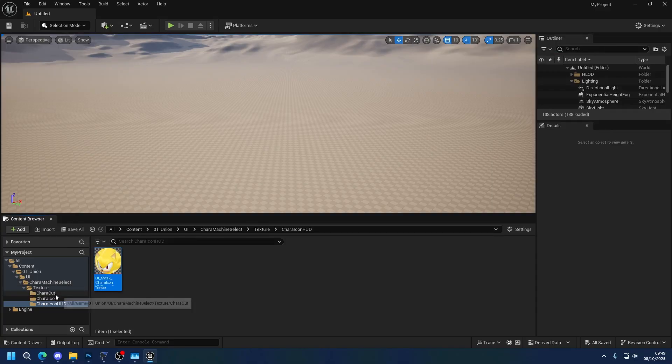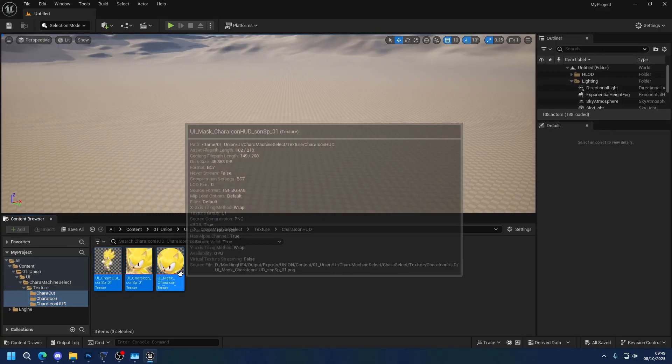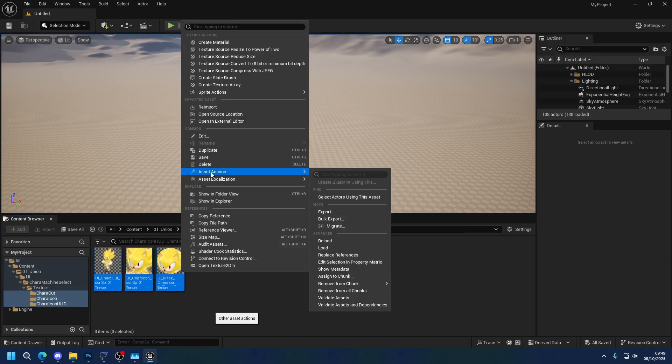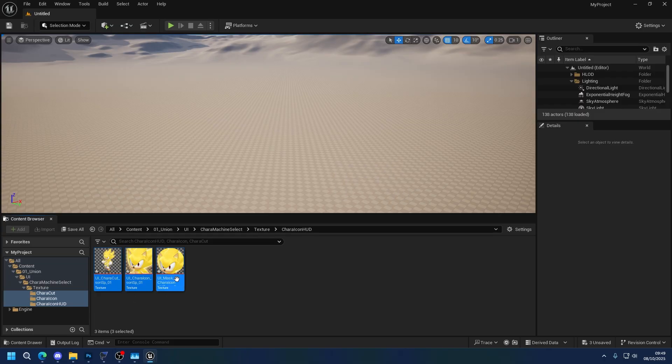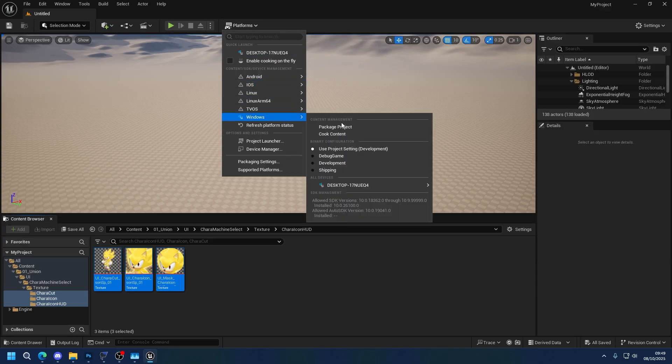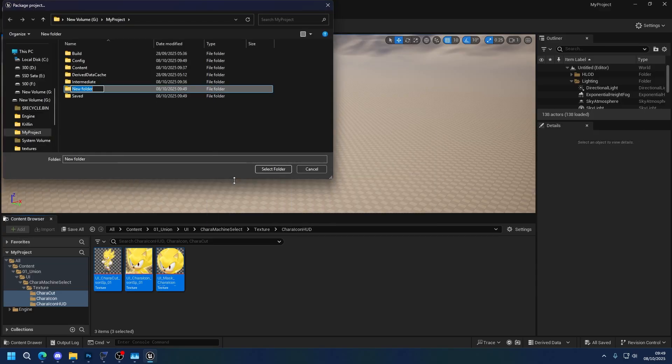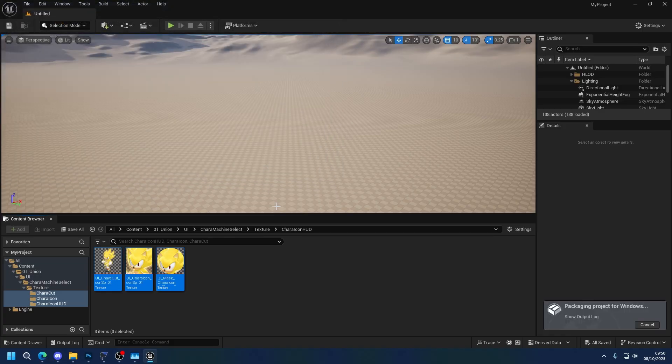So now I'm going to select these three folders over here so I can look at everything. Select every file, right-click, asset actions, send to chunk, and I'm going to send it to a new random chunk. Preferably don't do zero because that's what we use it for the game. Do something big. I'm going to do 51. Save. Save. Platforms, Windows, package project. Make a folder where you want your things to be. I'm going to make a folder become package and select folder. Now I'm going to make a cut until this finishes packaging and we'll be back.